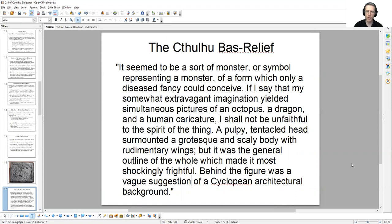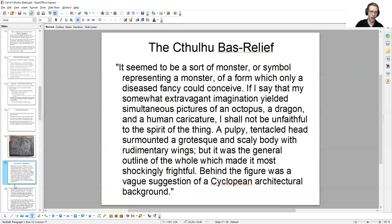"It seemed to be a sort of monster, or symbol representing a monster, of a form which only a diseased fancy could conceive. If I say that my somewhat extravagant imagination yielded simultaneous pictures of an octopus, a dragon, and a human caricature, I shall not be unfaithful to the spirit of the thing. A pulpy, tentacled head surmounted a grotesque and scaly body with rudimentary wings, but it was the general outline of the whole which made it most shockingly frightful. Behind the figure was a vague suggestion of a Cyclopean architectural background."